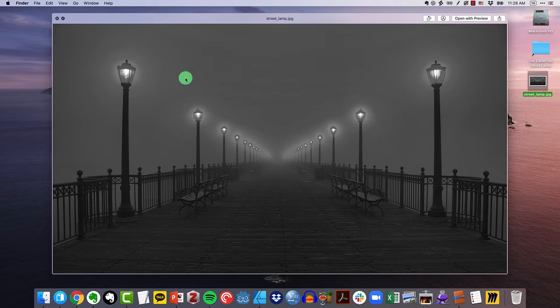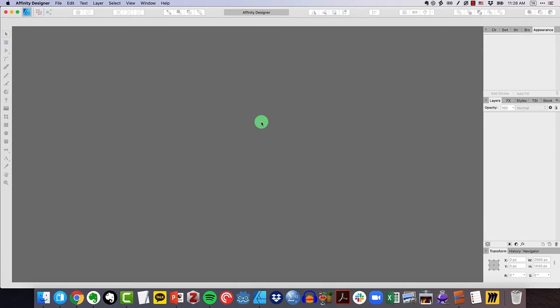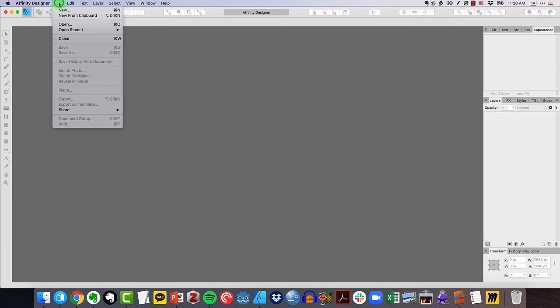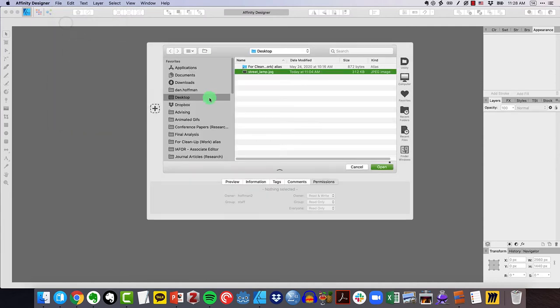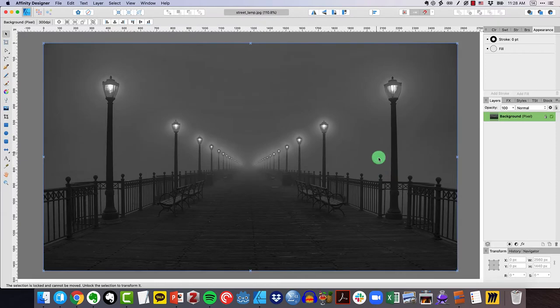Now let me go ahead and walk you through this in Affinity Designer. So I'm going to switch over to Affinity Designer and you can see I have nothing open here. What I'm going to do now is actually open up that street lamp photo and I'm going to click open and here it is.